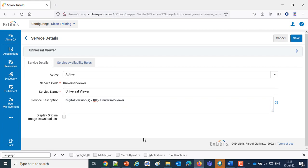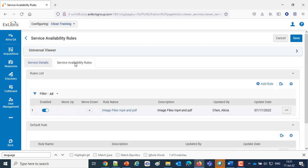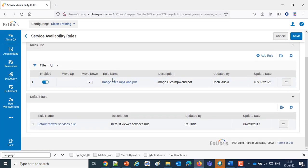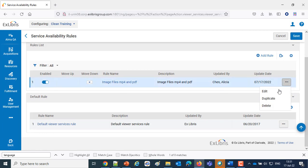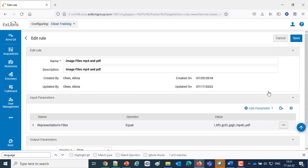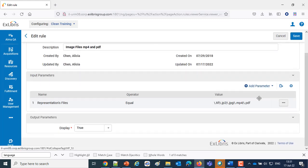So clearly it's displaying here. And we have a service availability rule called Image Files MP4 and PDF. And if we take a look at that,